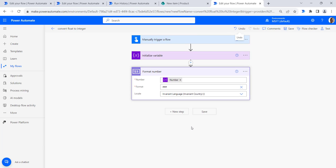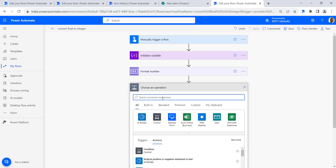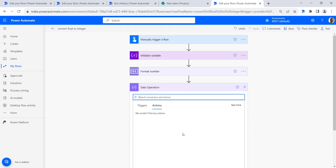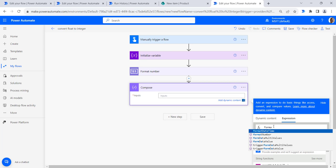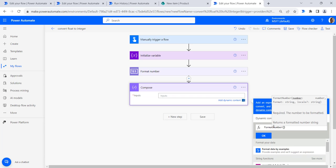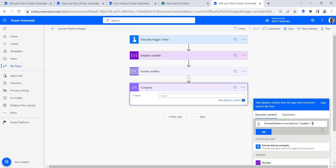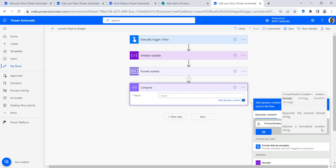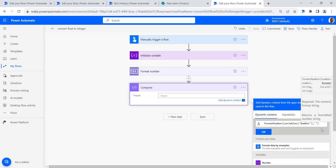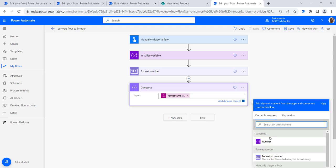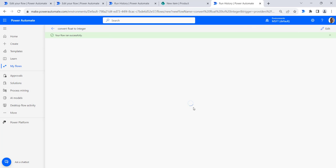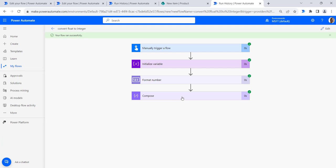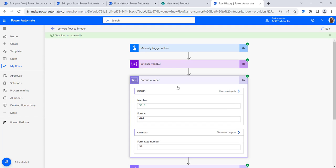Now for the second method, we can use the Format Number function in an expression. Add a Compose action, go to the expression editor, and write the formatNumber method. Select the float number from dynamic content, add a comma, and provide the format as '#'. Click OK, then run the flow. We get the same answer as the Format Number action — confirming both approaches work.